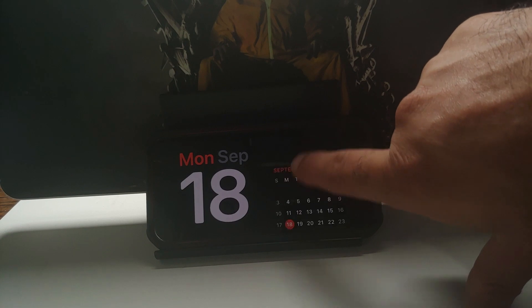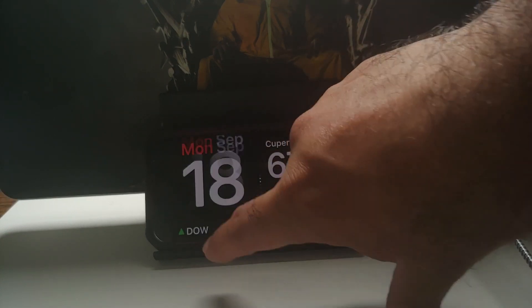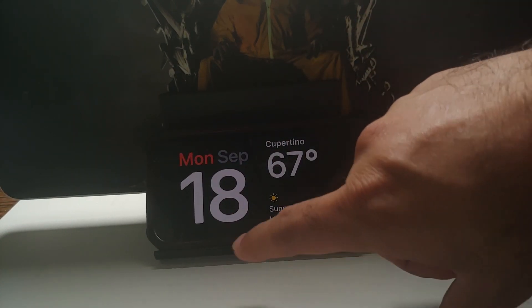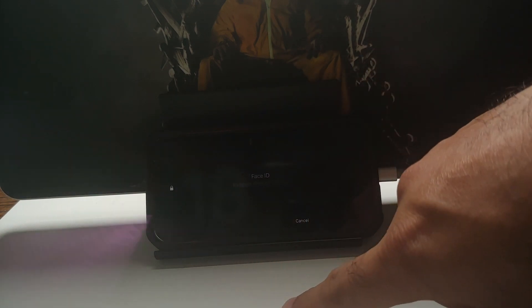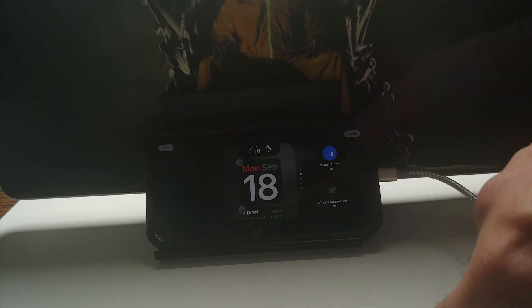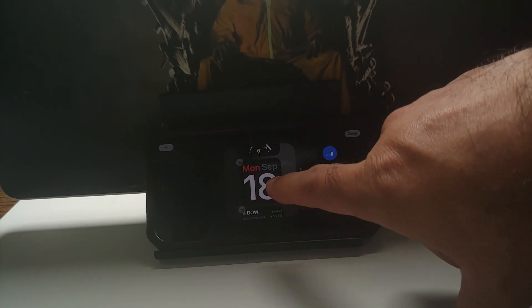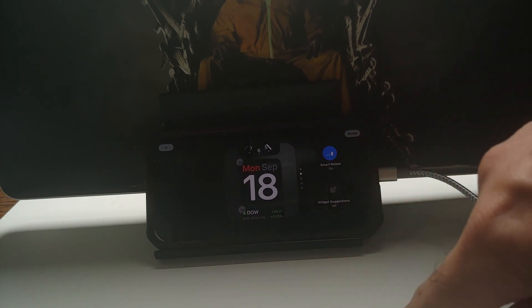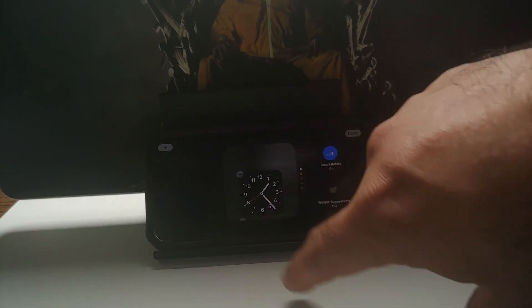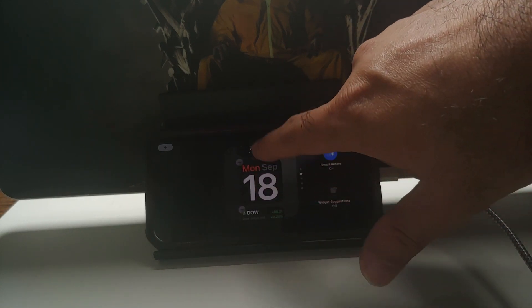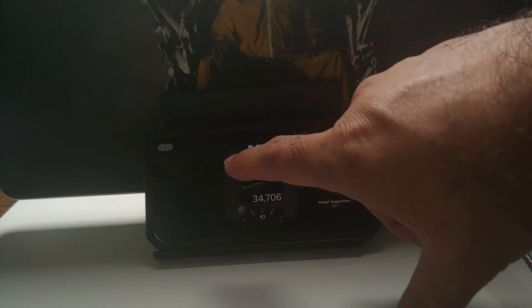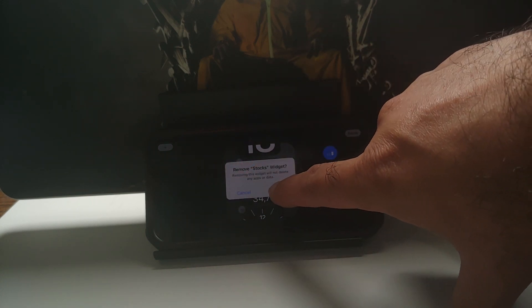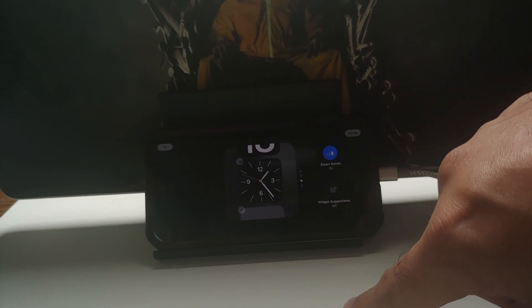If you want to customize these widget options which are available, all you have to do is press and hold and then unlock your device. So here it is. Once I unlocked my device, you will notice that there is that standard iOS wiggle and I can switch to any of these widgets. There is a minus sign on the top left. I will select that and I can now remove this widget from the list of available options in Standby Mode for this specific screen.